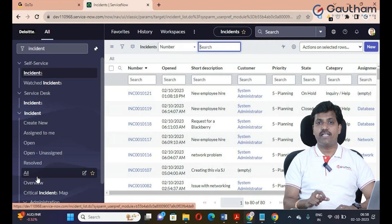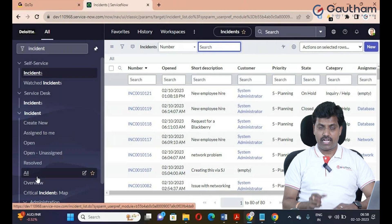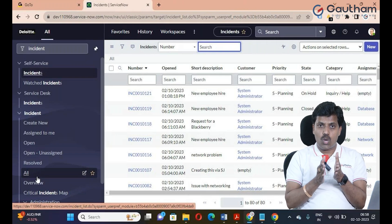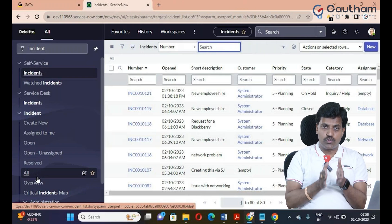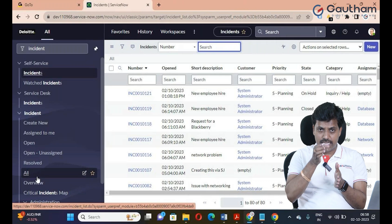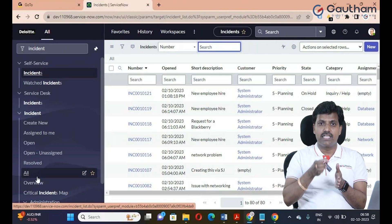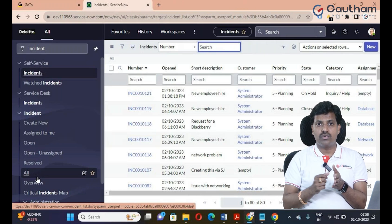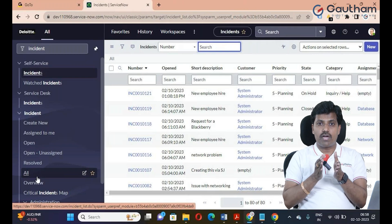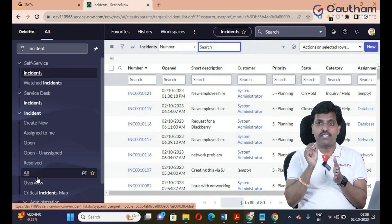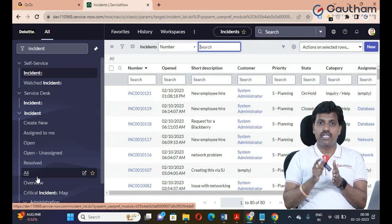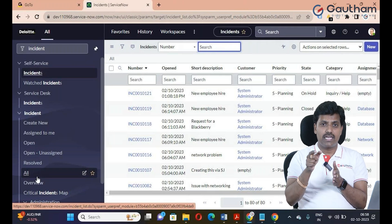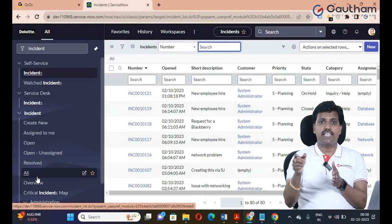This is the major difference between UI policy and data policy. If UI policy is already created, you can apply the same condition to the server side. We will convert the existing UI policy, and it will automatically deactivate and create a data policy.